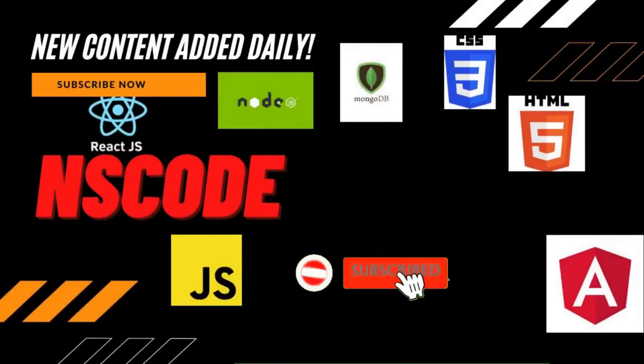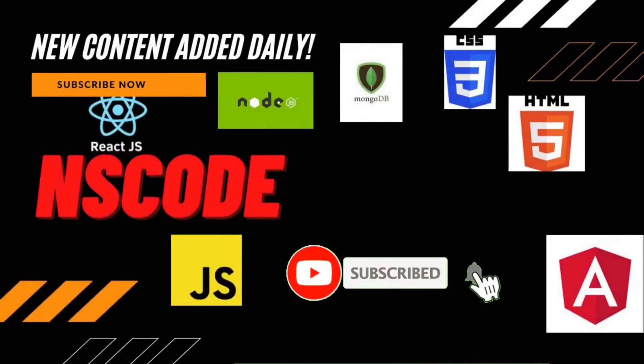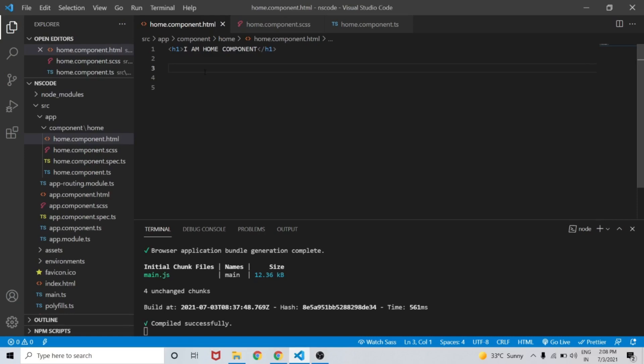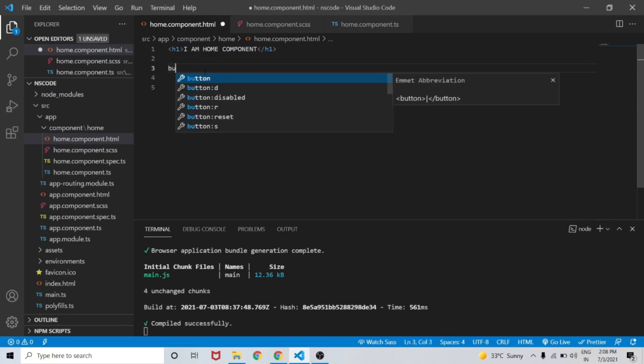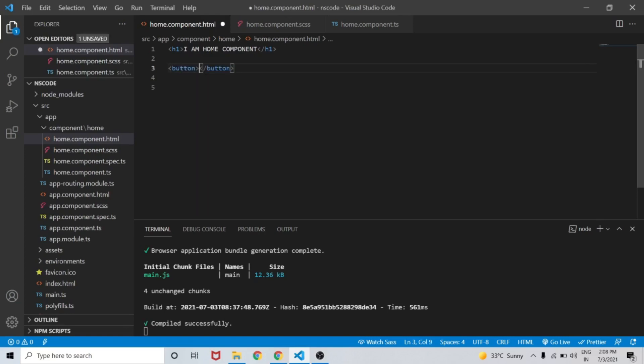Subscribe now and press the bell icon to never miss an update. In this video, we will learn about template reference variables inside home.component.html.